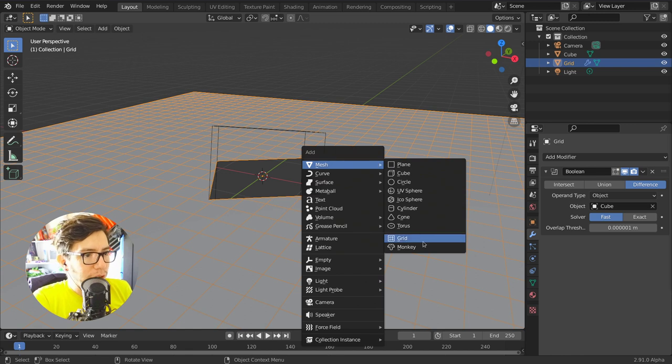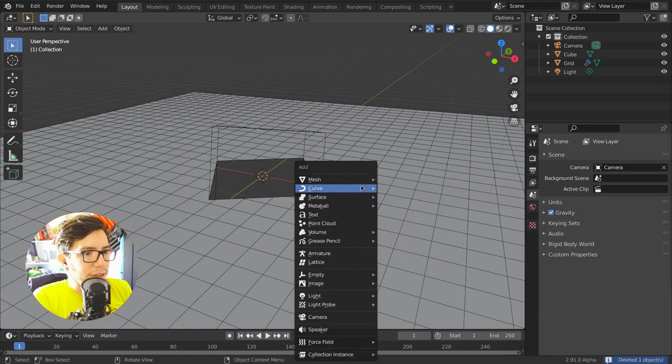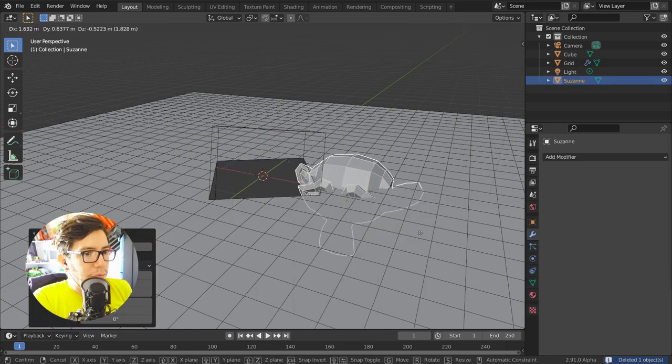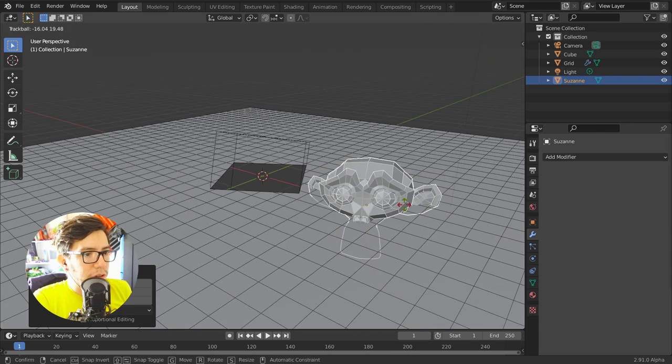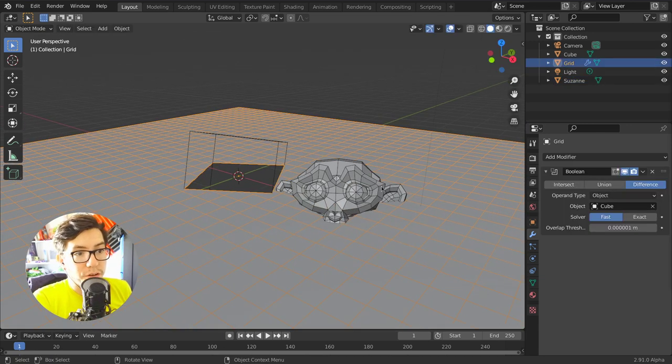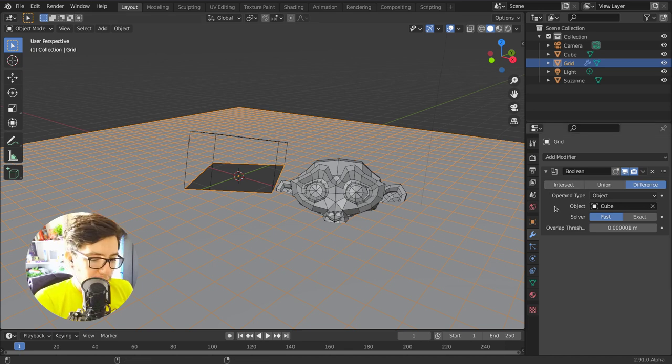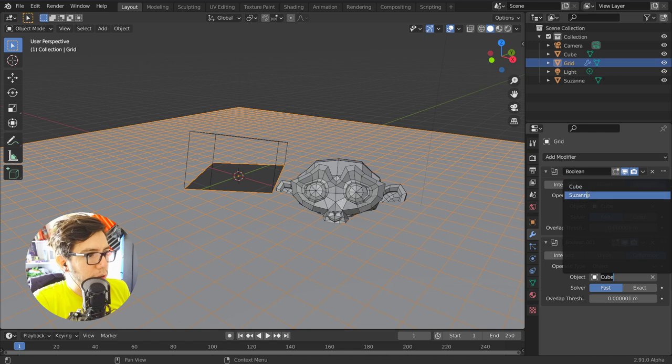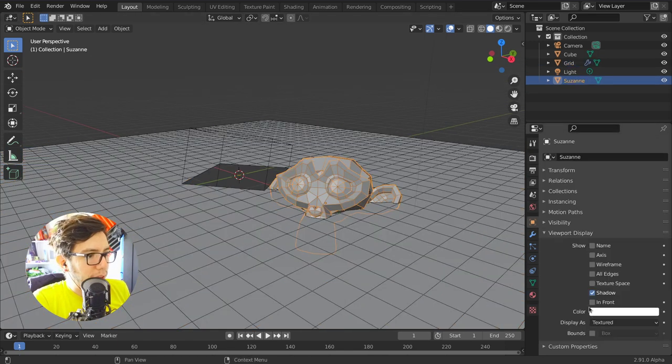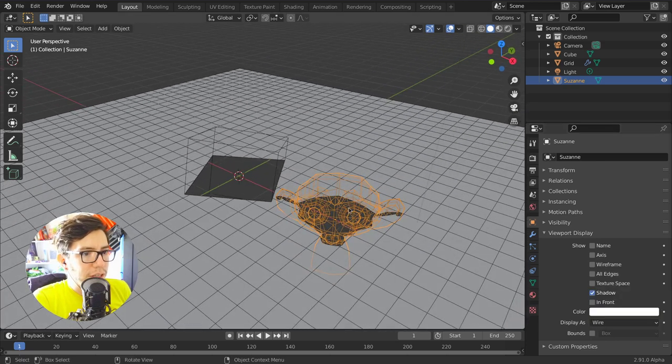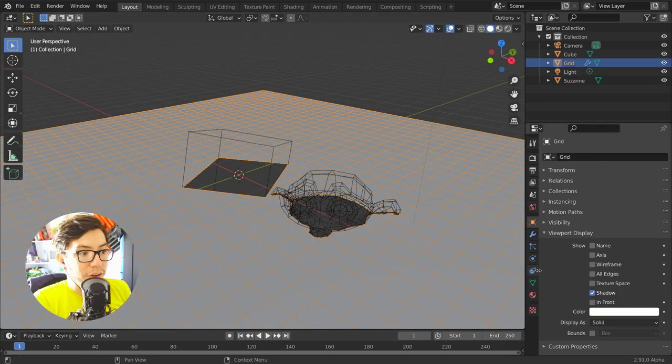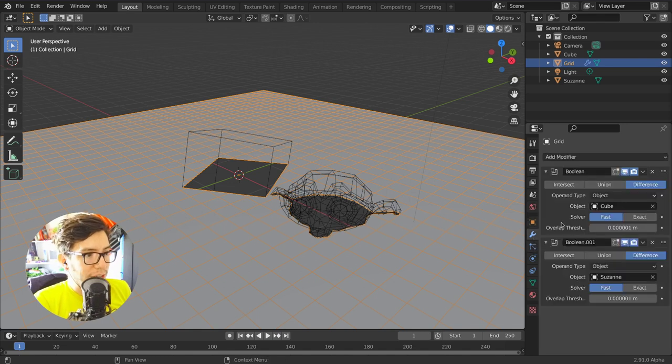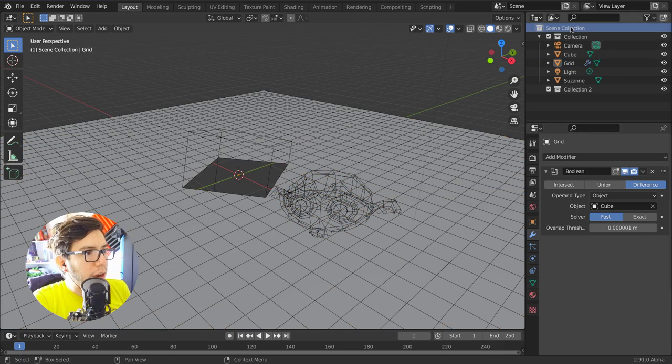So say you want to have another boolean in this case. Let's use a monkey and I want to boolean the monkey with the grid. What would I do? I would have to shift D to duplicate, and then choose the monkey, and then I'm going to have the monkey here. Let's also make it only wire, so we see through, and that for every object. Not anymore. You can actually now just simply choose a collection. So I'm going to remove this modifier. I'm going to make a new collection.